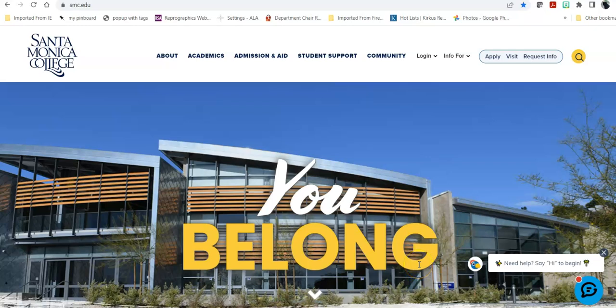Hello, this is Bren Antrim, one of the librarians here at the Santa Monica College Library. Today we're going to do a short tour of the SMC Library homepage.